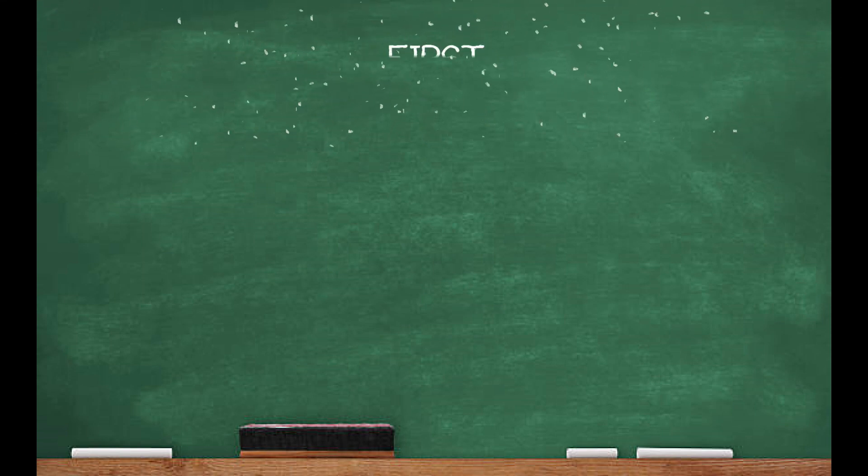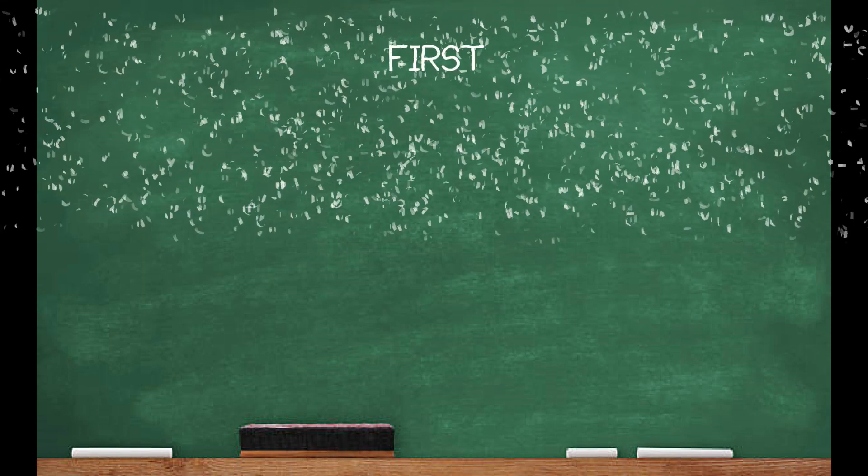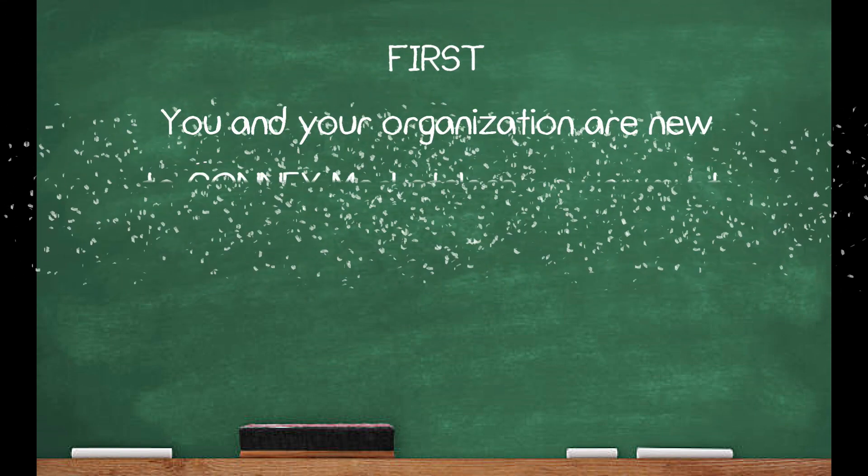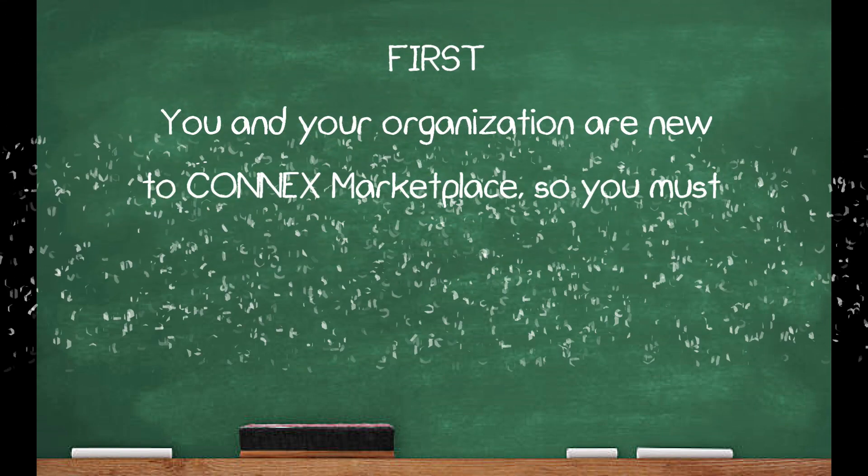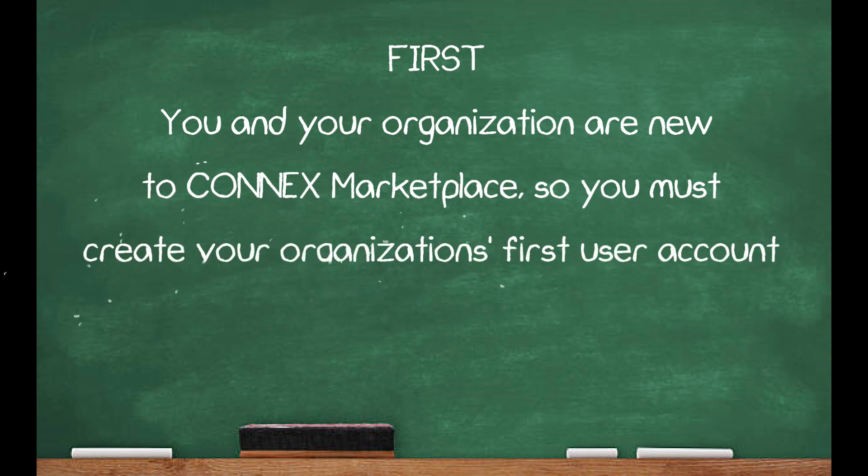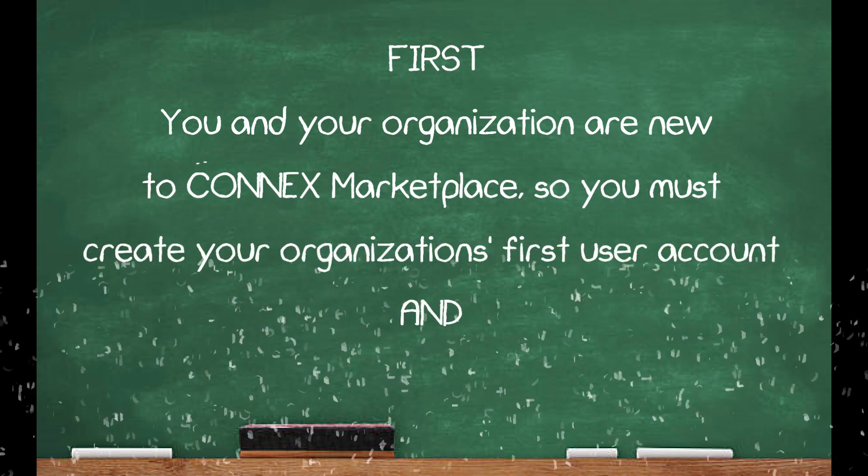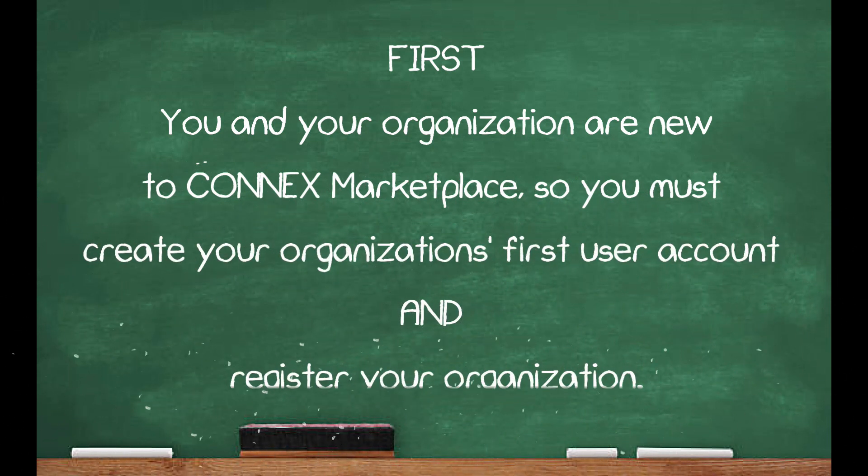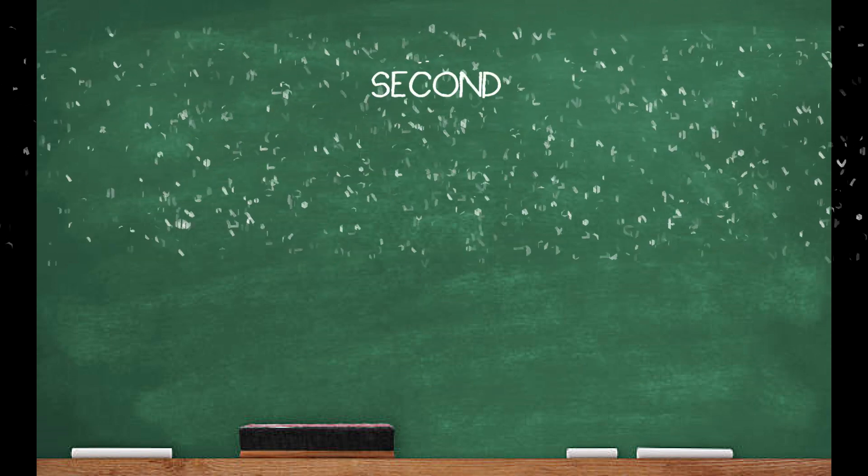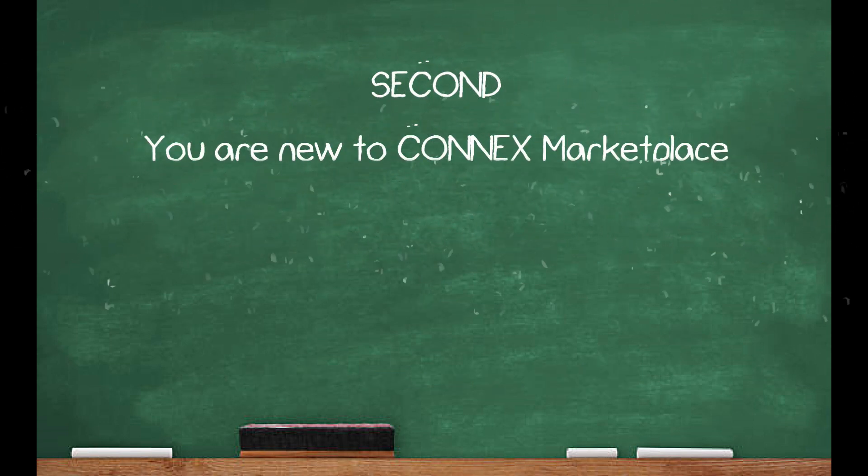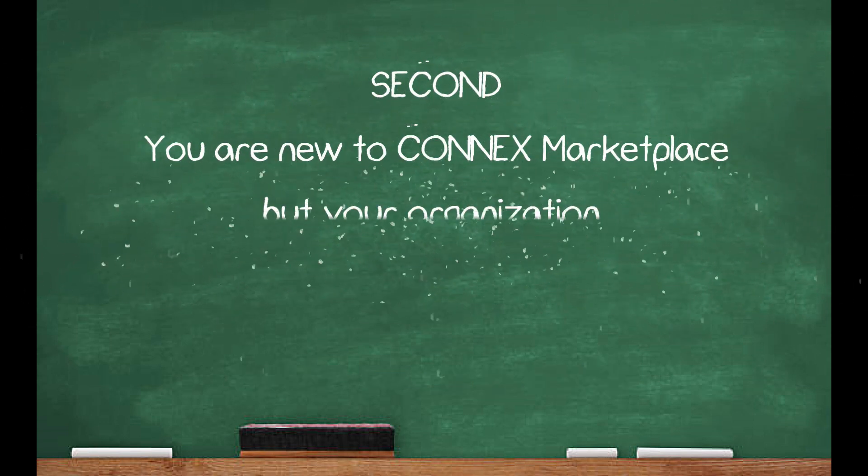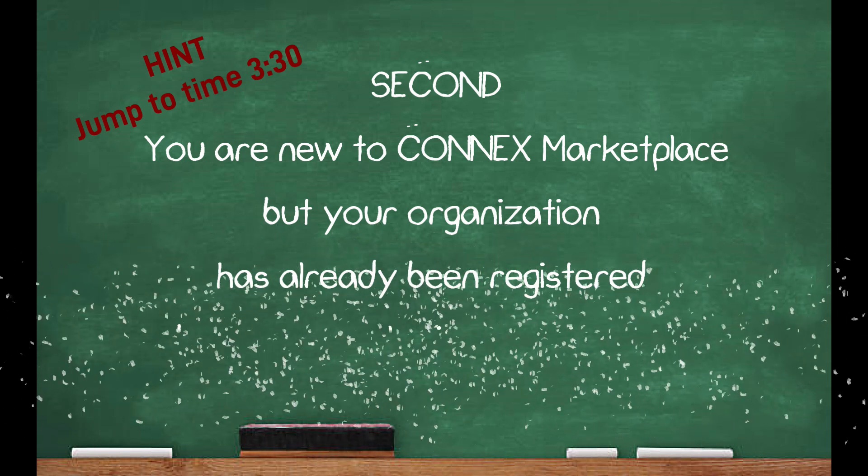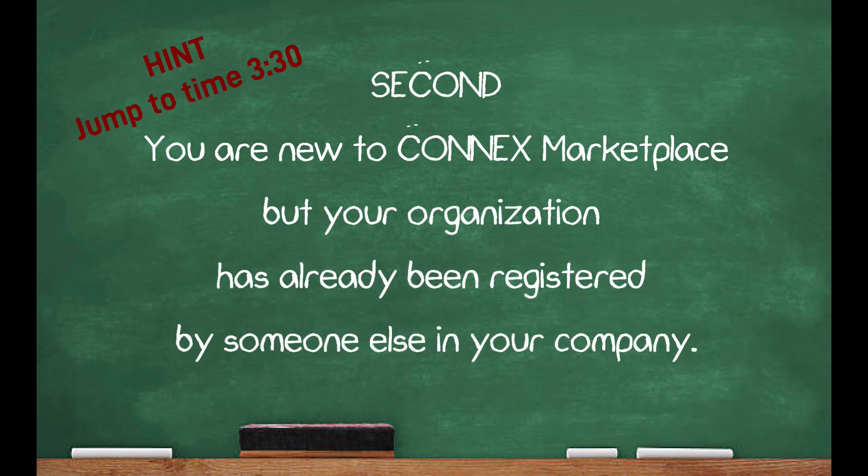When getting set up as a new user in Kinex Marketplace, you will typically follow one of two different pathways. First, you and your organization are new to Kinex Marketplace, so you must create your organization's first account and register your organization. Second, you are new to Kinex Marketplace, but your organization has already been registered by someone else. I will cover both in this video.